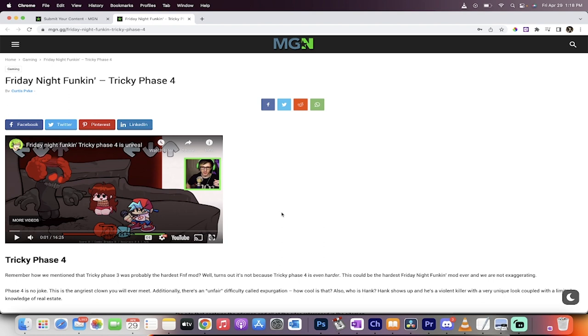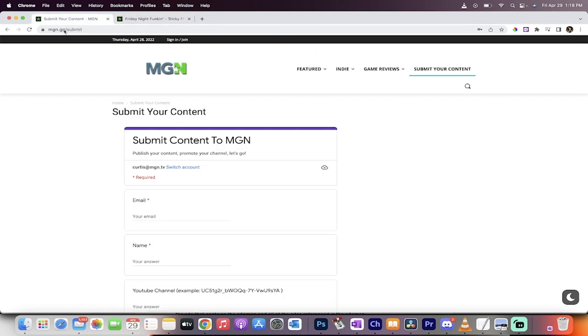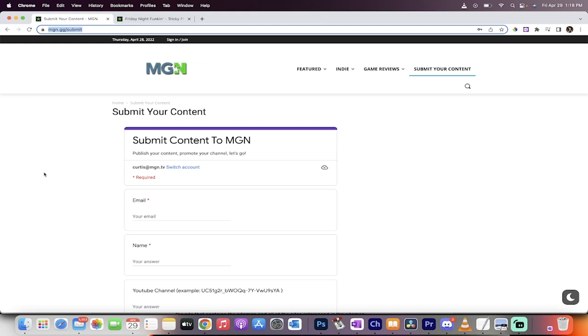All right, guys. Thanks for watching. If you're wondering how to do it, all you got to do, again, mgn.gg slash submit. Add me on Discord. Send us a link. Let's go, guys. Thanks for watching. I got a ton more stuff coming up. Stay tuned.